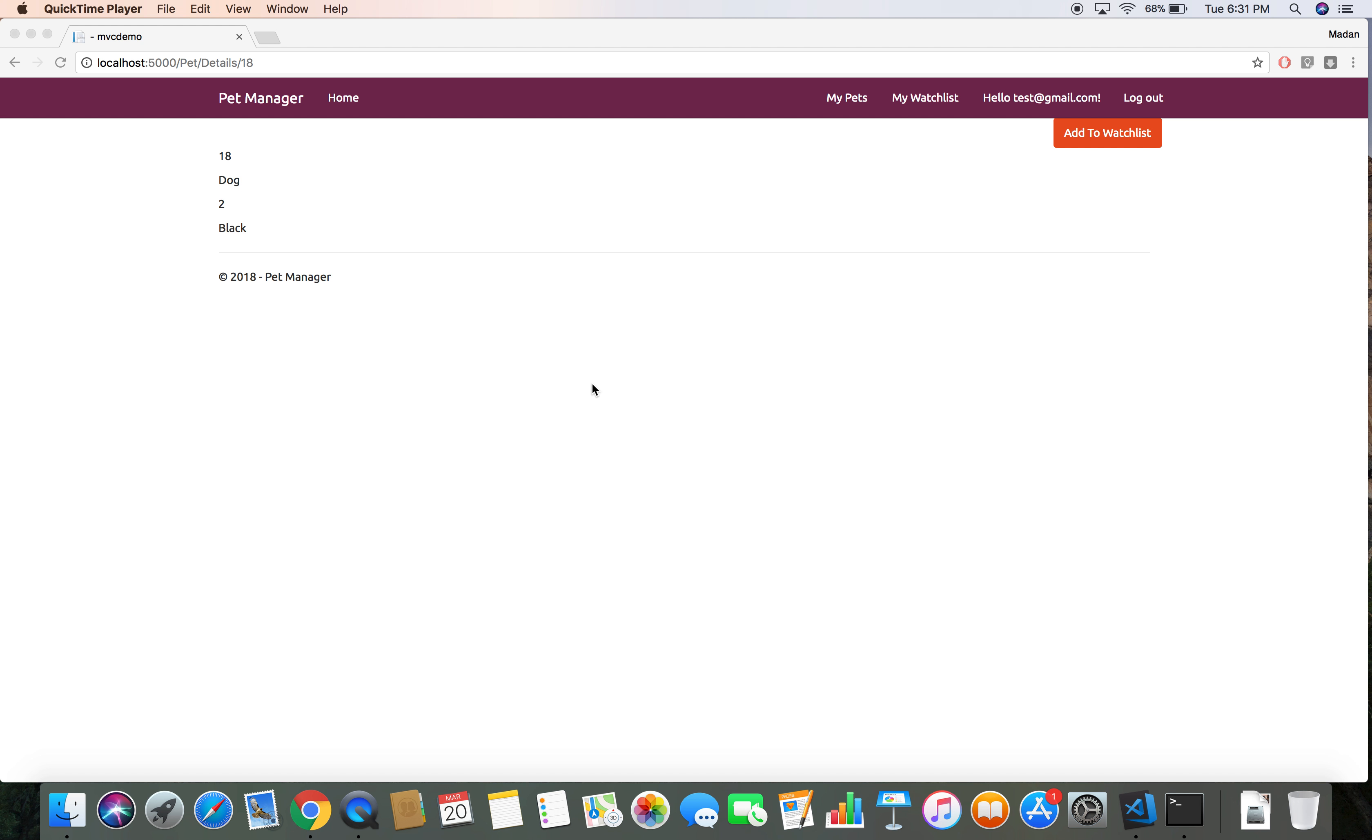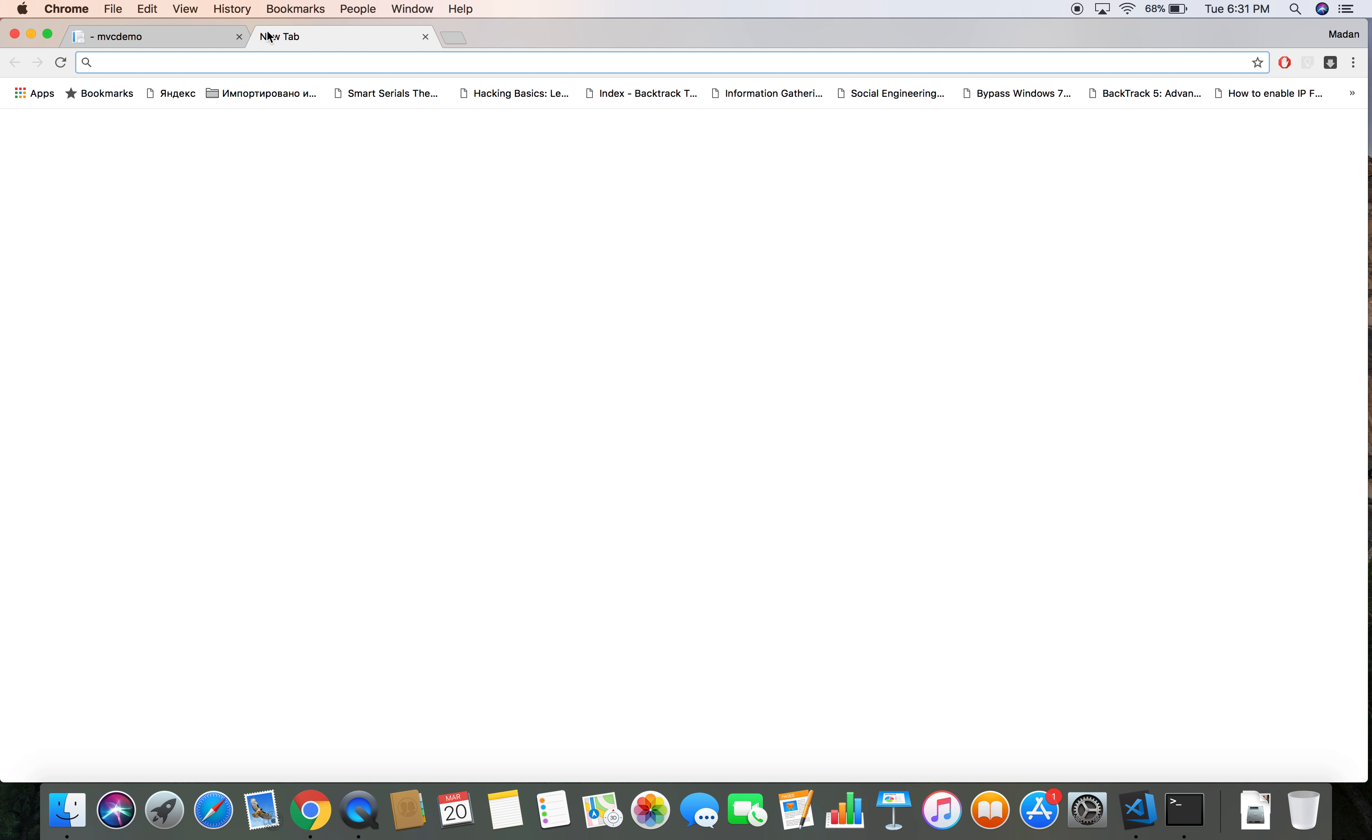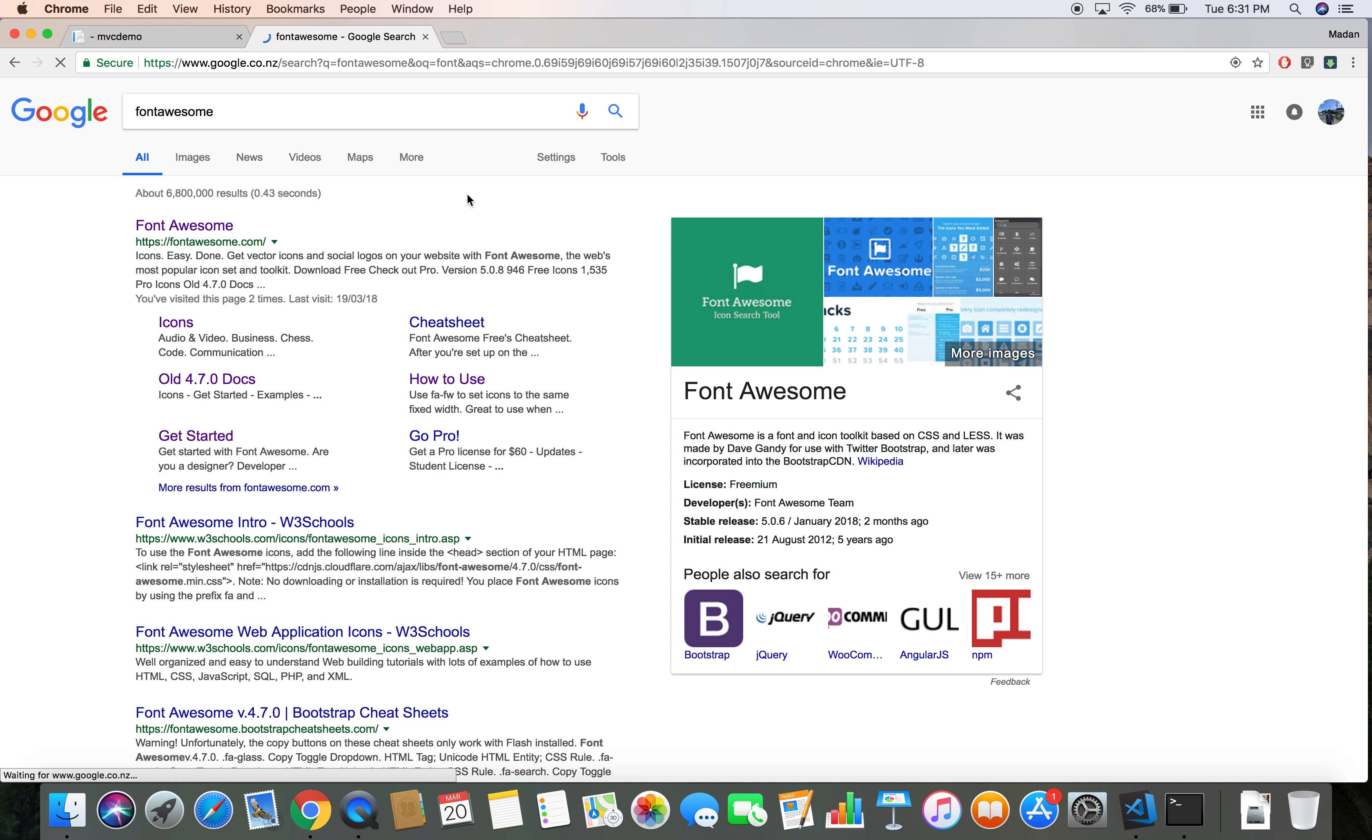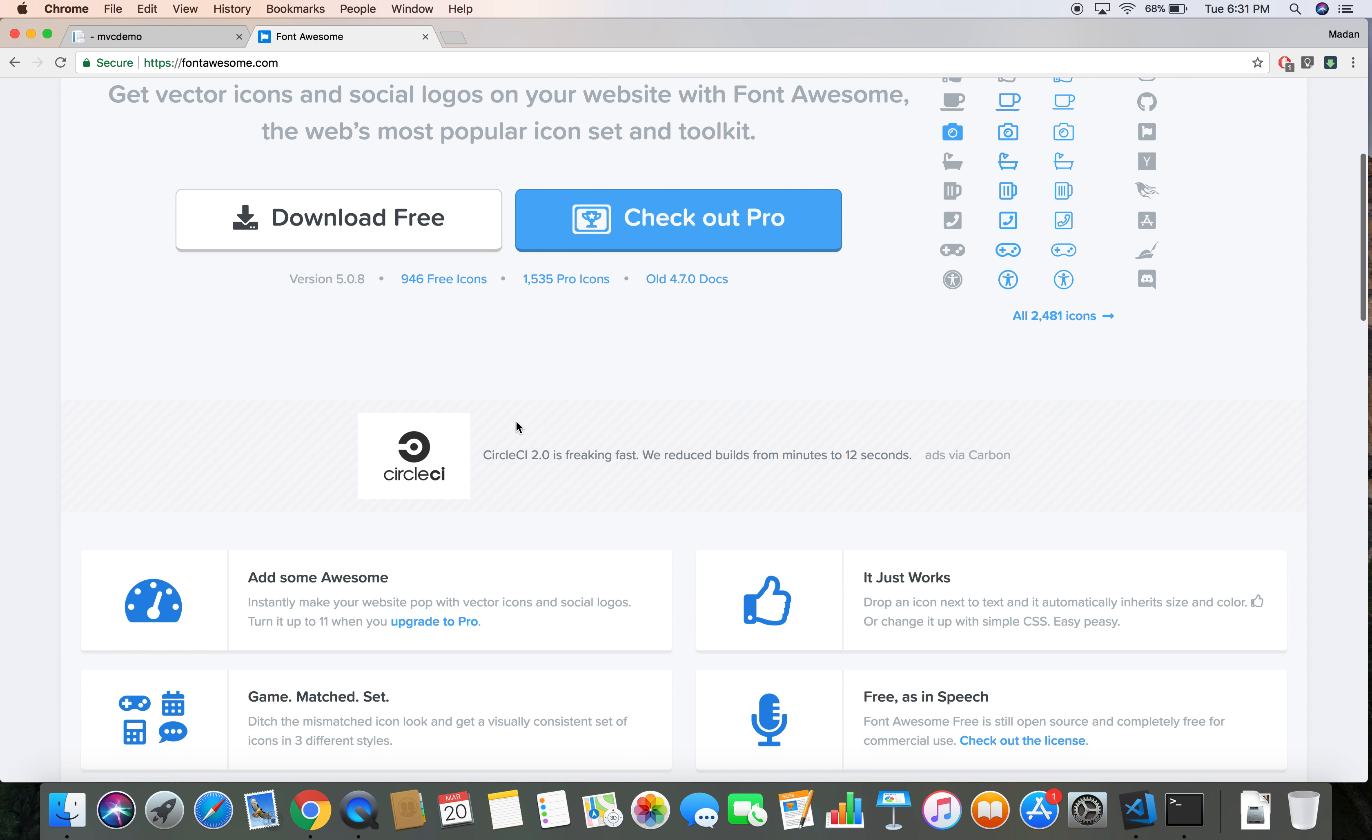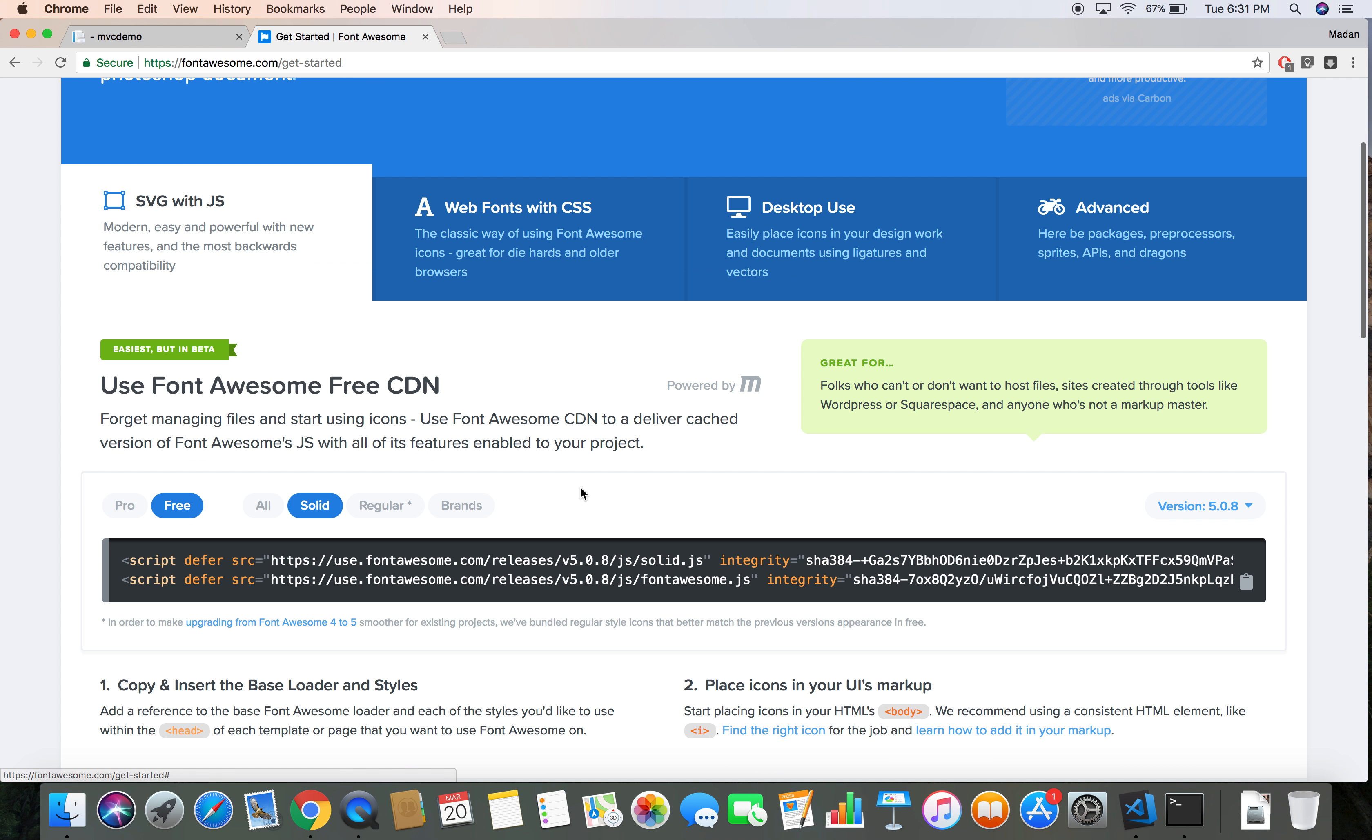Again, my name is Madan. In this demo we're going to add Font Awesome icons to our project. Let's head over to the Font Awesome website, fontawesome.com, and click on the link. Let's click on the Get Started link so that it will tell us how we can start going.